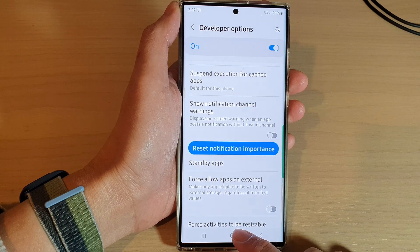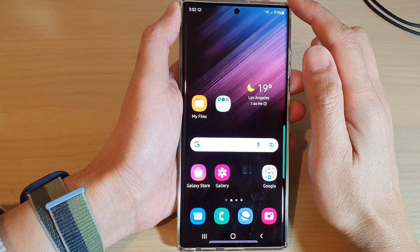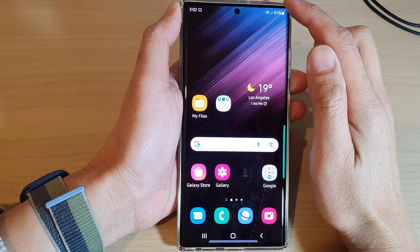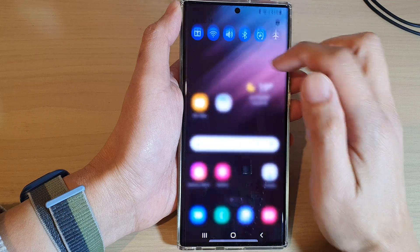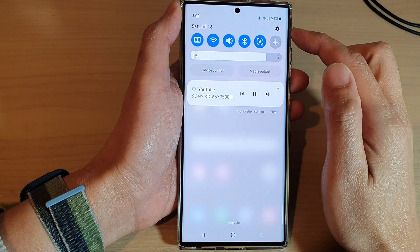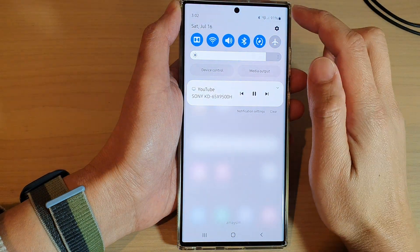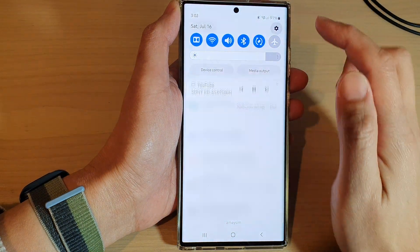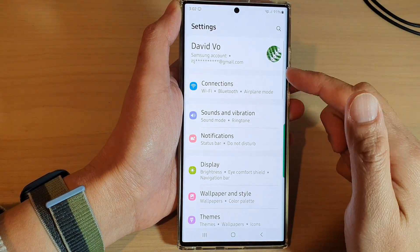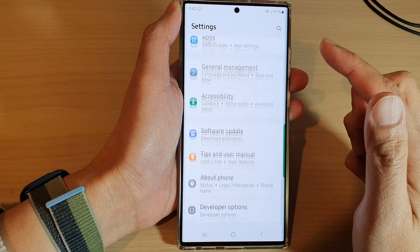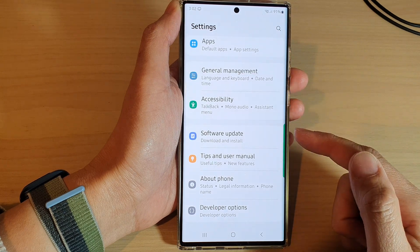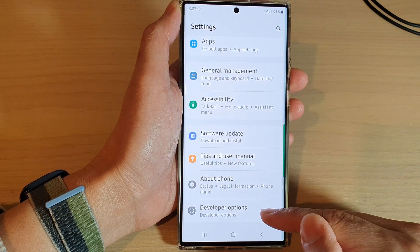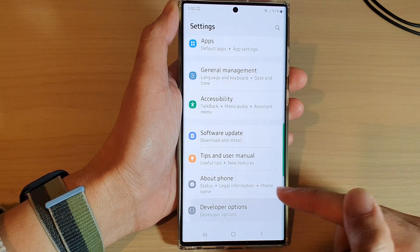First, tap on the home button to go back to the home screen. From the home screen, swipe down at the top and tap on the settings icon. In settings, swipe up to go down, and tap on developer options.